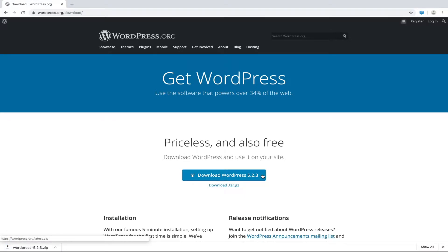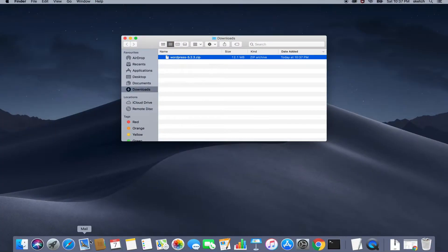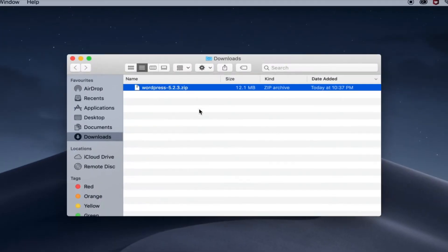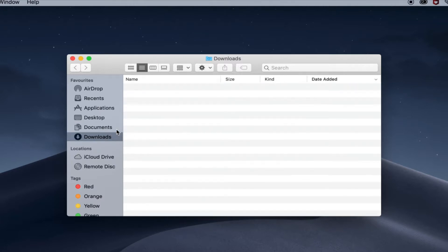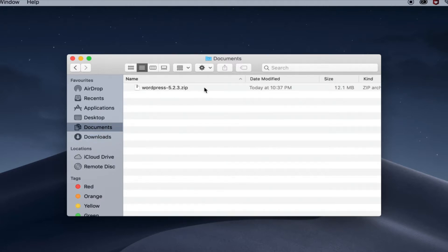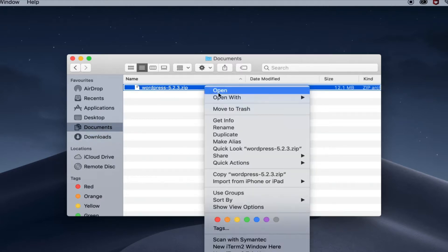Once the download is complete, we will move the downloaded file to an appropriate directory in our local file system. Let's move it to documents folder and unzip it.